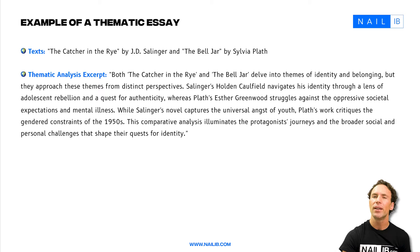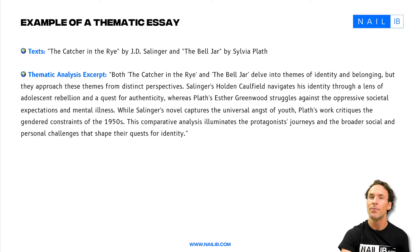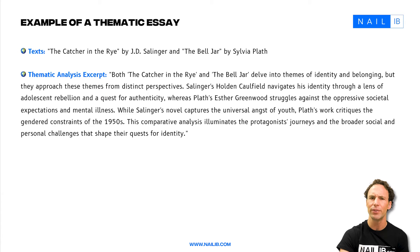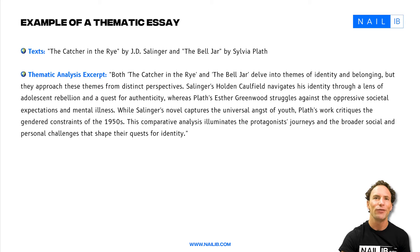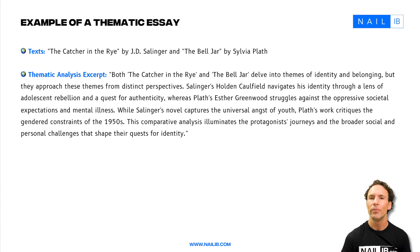By contrasting Holden's adolescent rebellion with Esther's struggle against oppressive societal expectations, the student demonstrates an understanding of how different social and historical contexts shape character experience and character development, which is crucial. For example, Holden's journey is marked by his search for authenticity and his resistance to adult phoniness, while Esther's journey is marked by the social constraints of the 1950s and her mental health struggles.